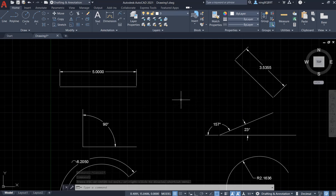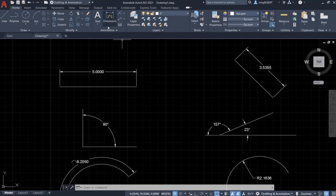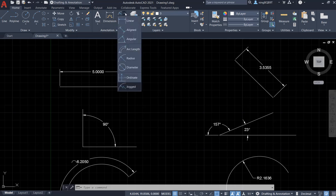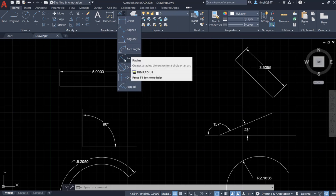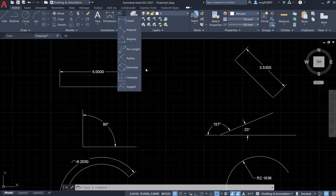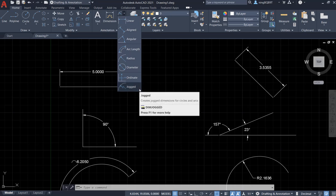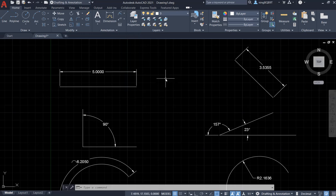Hello everyone. In this video I'm going to talk about the dimension tools. The dimension tool is here in the annotation panel. If we click the small triangle we are going to see all the individual dimension tools: for the line, for the linear, aligned, for the angle, for the arc length, for the diameter of the circle, and we can also use the dimension tool to add coordinates and a jogged dimension.